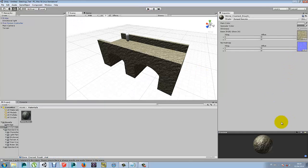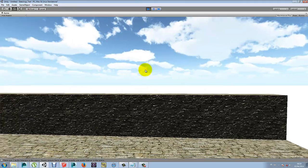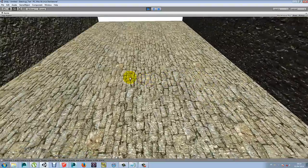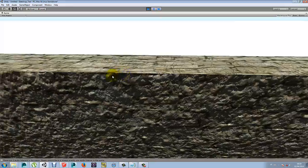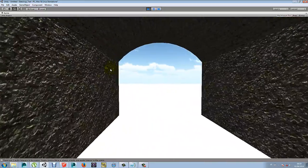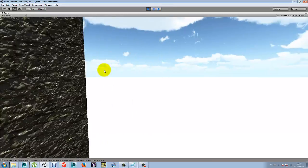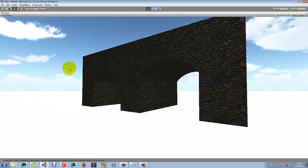Now again, CrazyBump would be better for doing this because it would create the exact bumps of the stone. We can change the settings of this — a little bit darker, so it should not be as harsh, and it looks kind of wet.